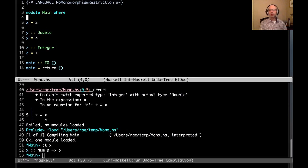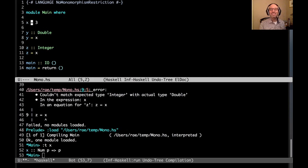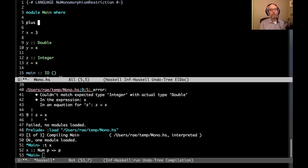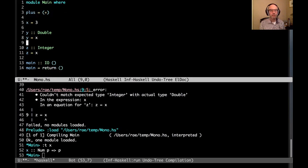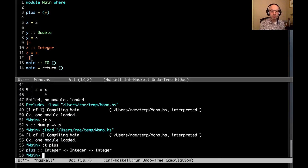Another way to get the program accepted is to turn off the monomorphism restriction with NoMonomorphismRestriction. That disables it, allowing us to infer a polymorphic type for x. When does the monomorphism restriction apply? It applies to any definition where you're inferring the type, that doesn't have a type signature, and that doesn't look like a function — where there's no variable bound to the left-hand side.